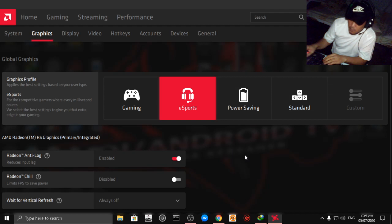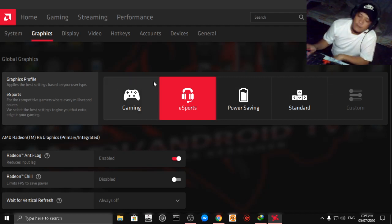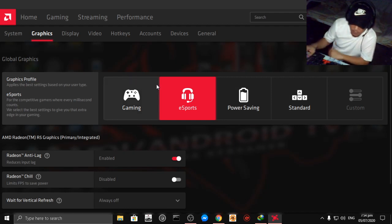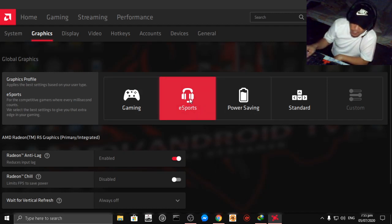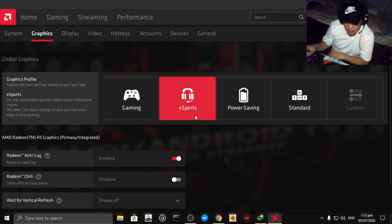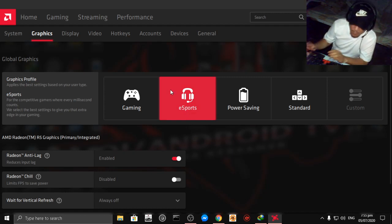Now for best gaming settings for your low-end PC, you have to select esports guys. I've tested the settings and it works, my PC's FPS while I'm gaming is good.